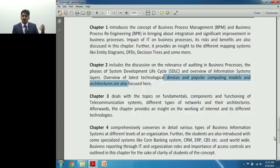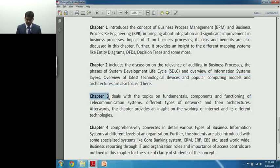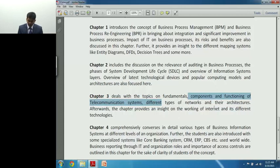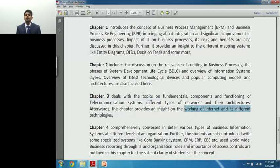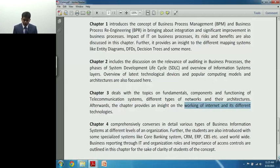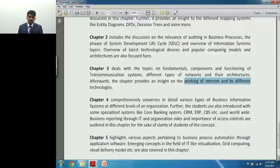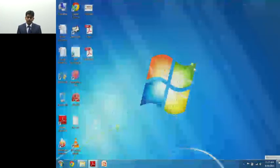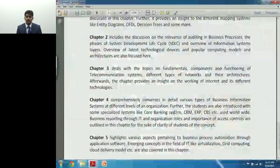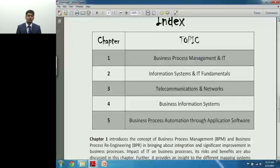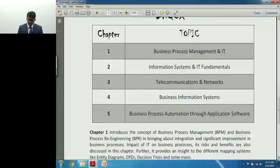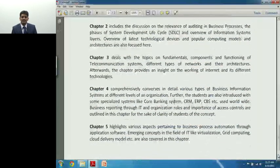We always view internet to be something invisible, but it's absolutely a physically connected network. I will take you through how it is physically connected in Chapter 3. Chapter 3 deals with topics such as fundamentals of networks, components and functioning of various communicating systems, various types of networks and their architectures, and the working of internet and various technologies related to internet — one of the very scoring and easy chapters from the exam standpoint.